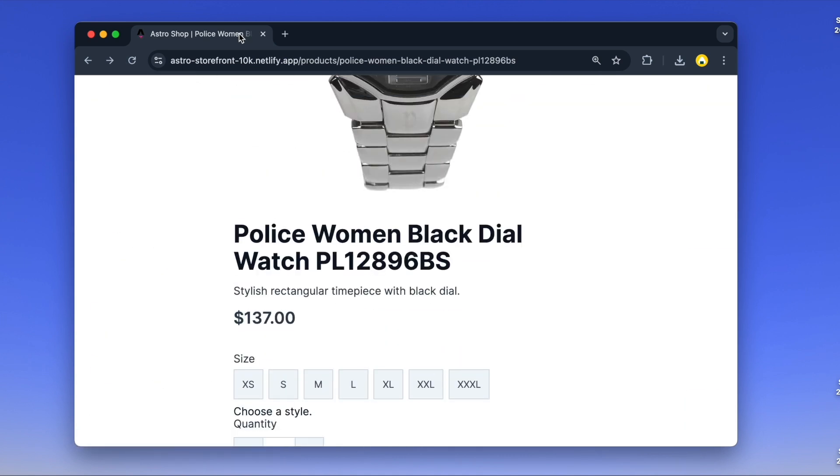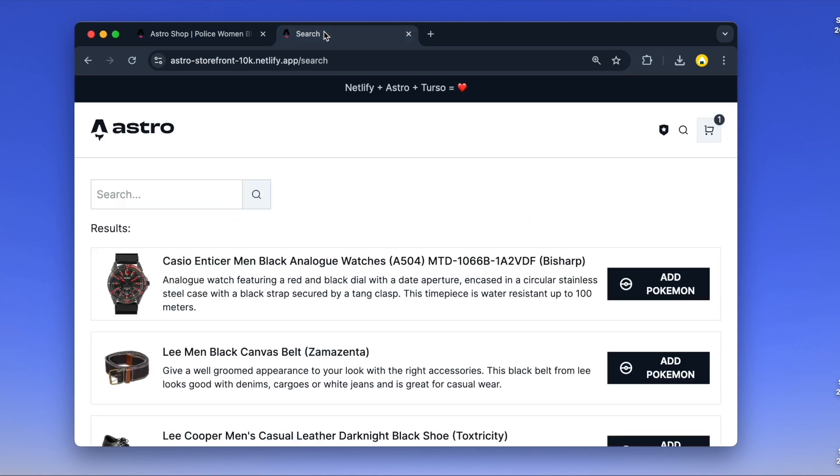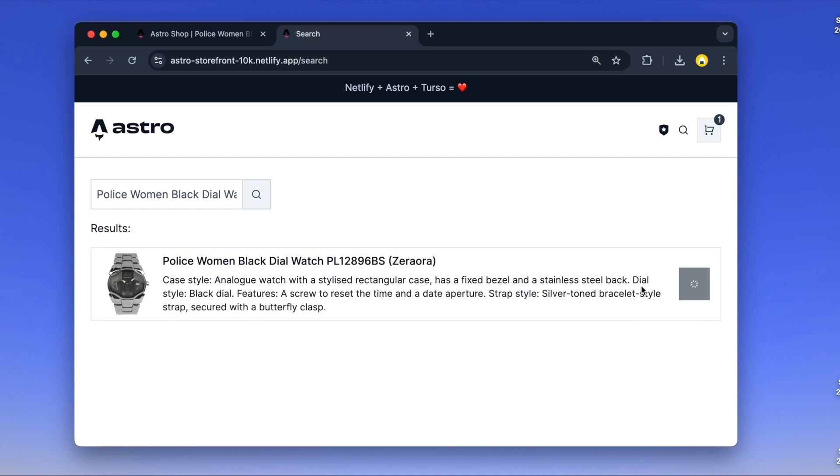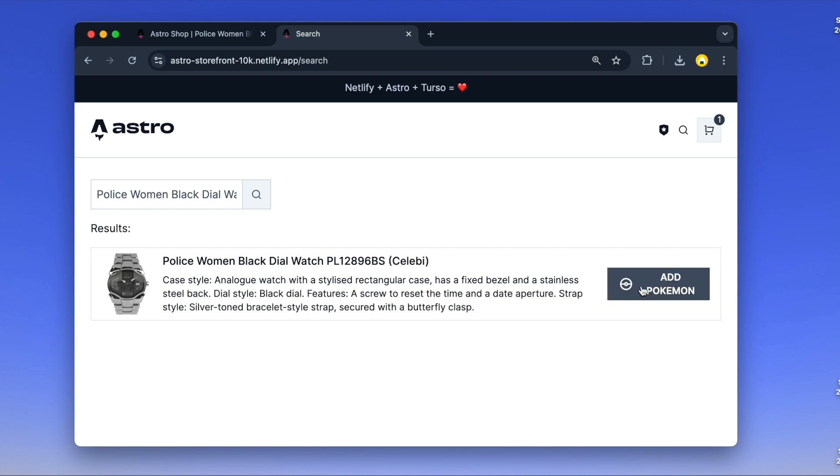Now, let's update a product name and see what happens. Let's copy the product name and paste it into the search. Then, we click the Add Pokemon button to have a random Pokemon name added to the product name.